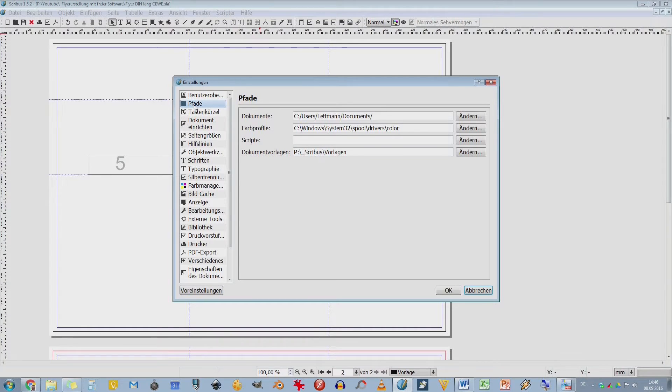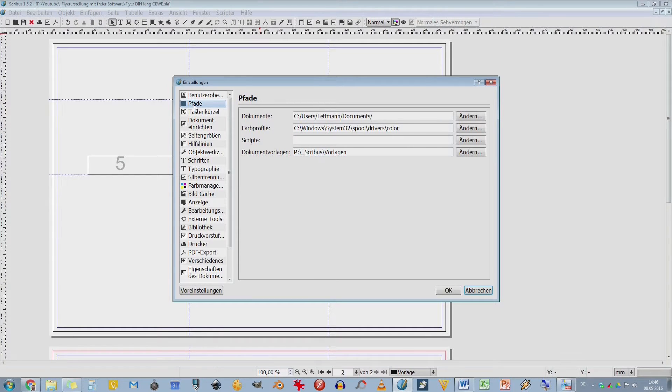Man sieht hier schon an diesem ersten Punkt, wie viele Möglichkeiten da sind. Jetzt kommen wir schon mal zu was sehr Wichtigem, und zwar Pfade. Ähnliches werde ich auch noch mal vielleicht in einem GIMP-Video besprechen. Da gibt es nämlich auch sehr wichtige Pfade, die wir einstellen können, um mit Pinseln und sowas zu arbeiten.